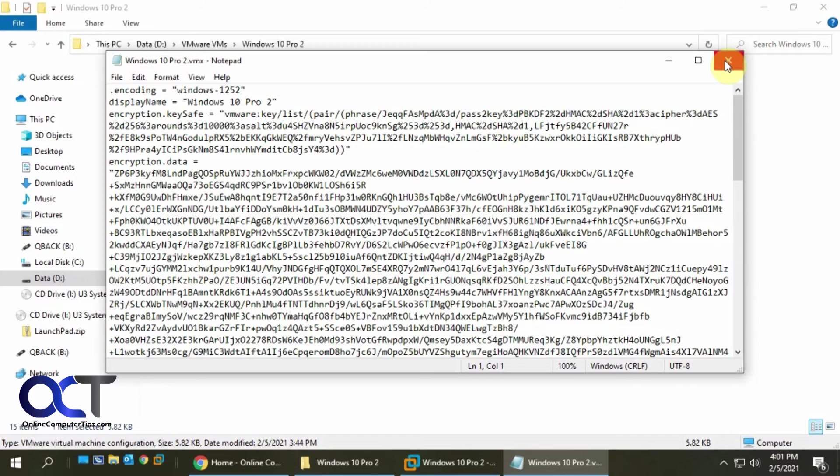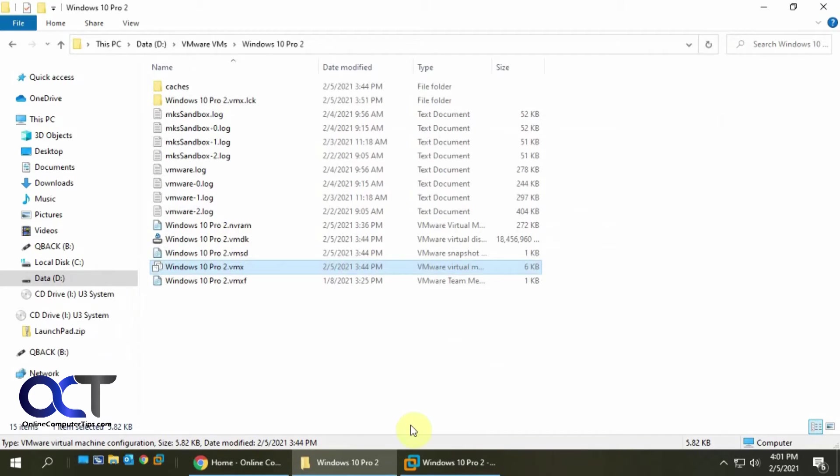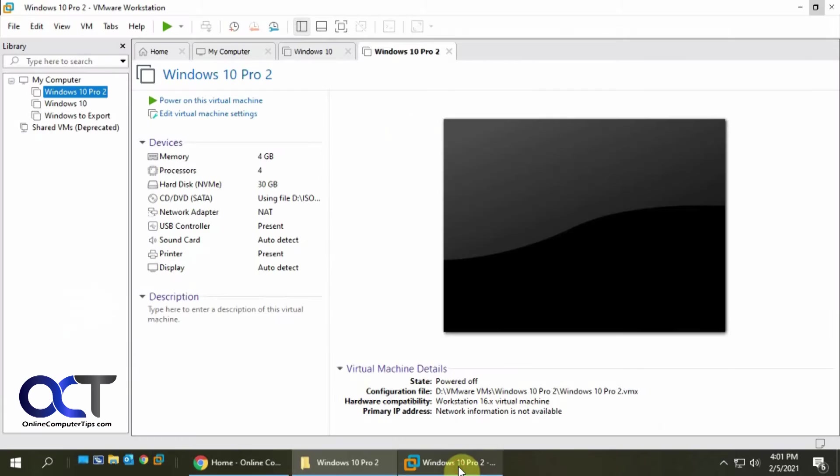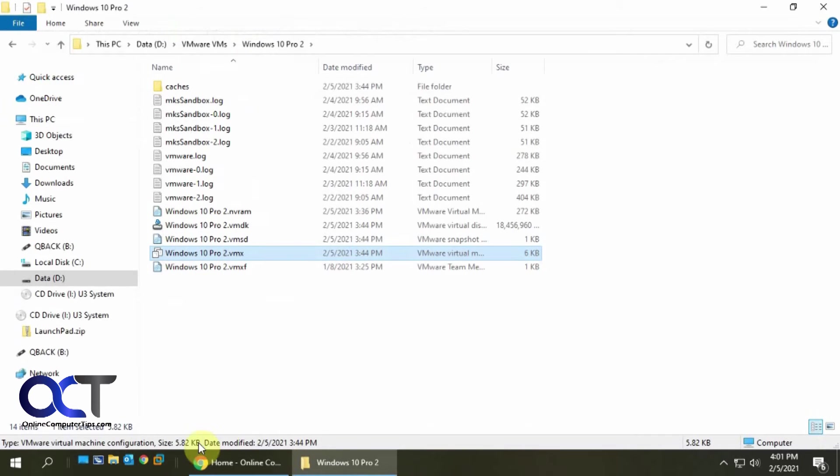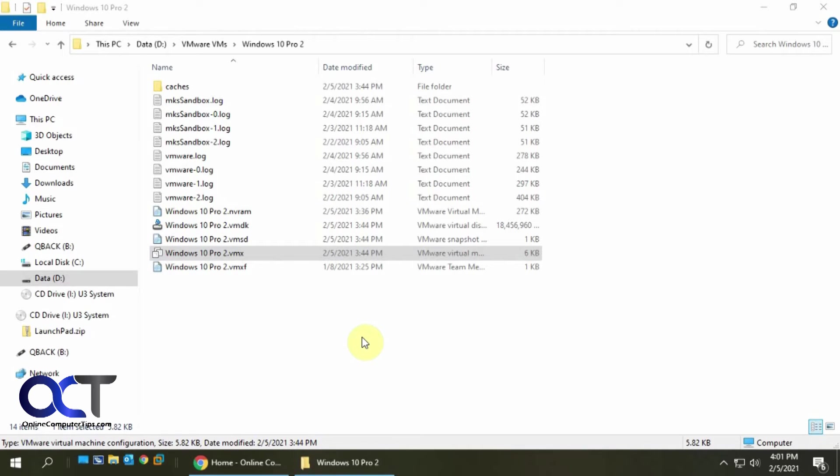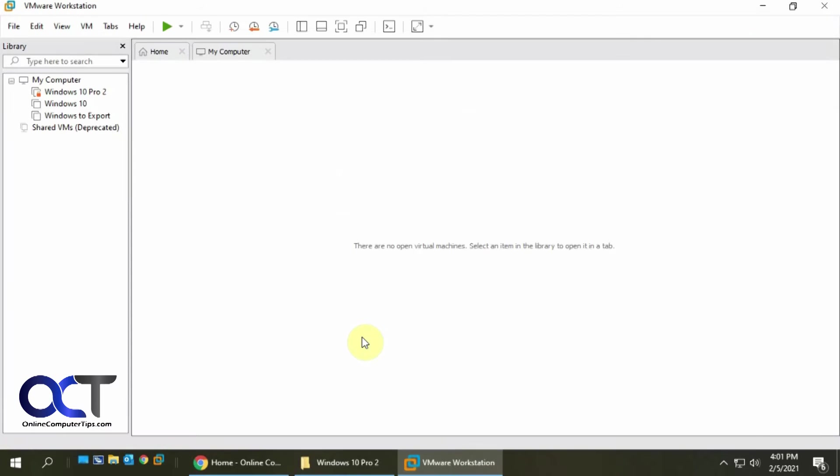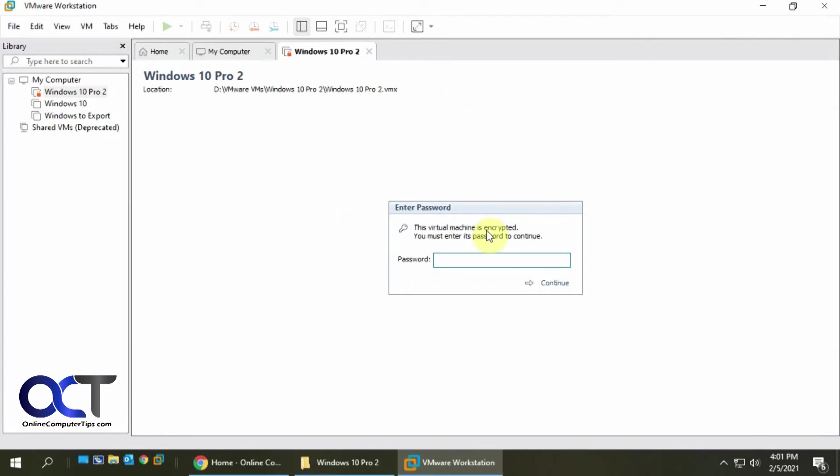So now, now that we have that going here, let's shut down VMware Workstation and let's reopen it. See how it asks for a password?